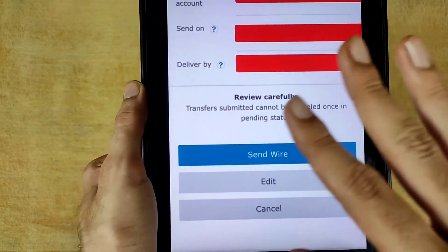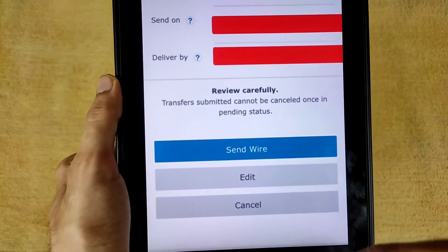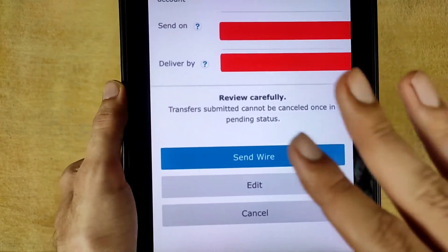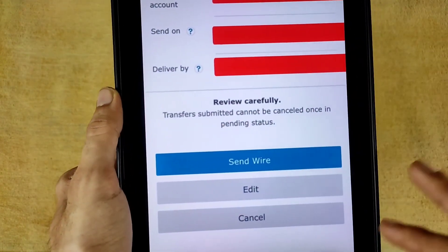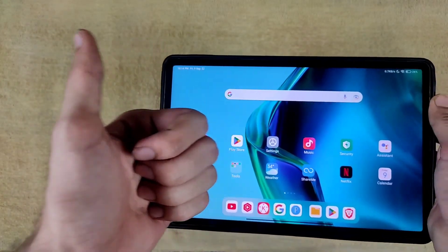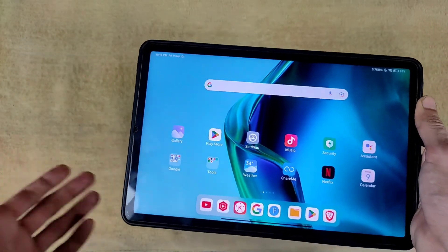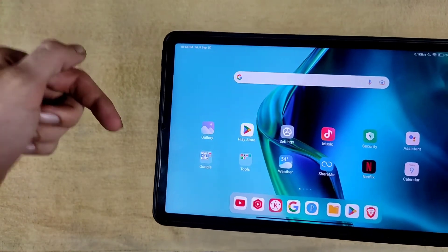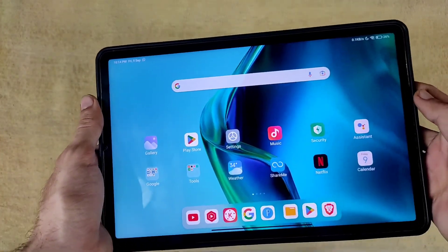Your process is now completed successfully. Tap Send Wire and your transaction will go through. I hope this video was helpful. If so, please hit the Like button. If you have any problems, let me know in the comments and I will try to help you.